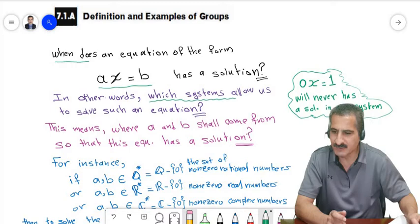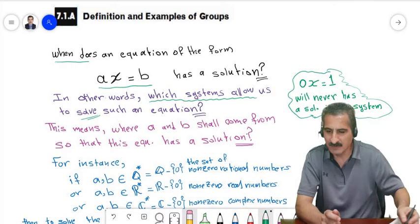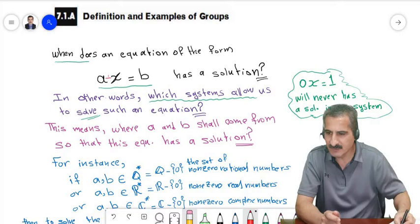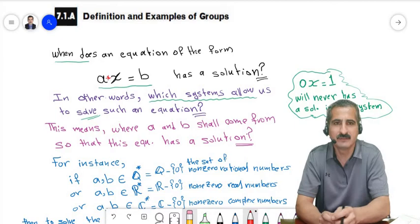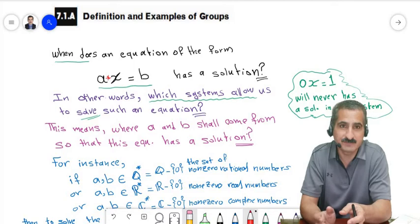The question is: in which systems can we solve such an equation? By a system, we mean a set with some operation. I will call it 'star' for now. It could be the usual multiplication, the usual addition, multiplication modulo n, addition modulo n, multiplication of matrices, or composition of functions.